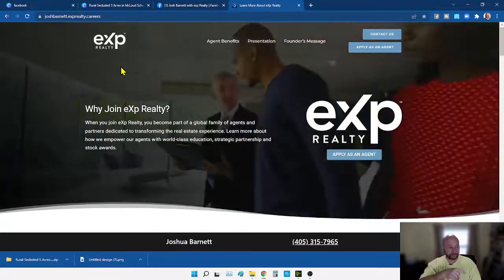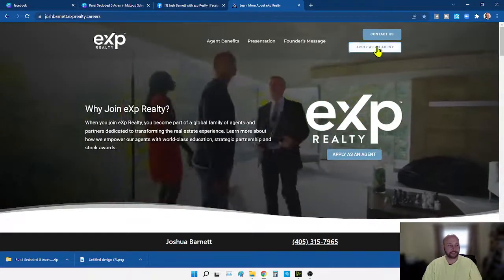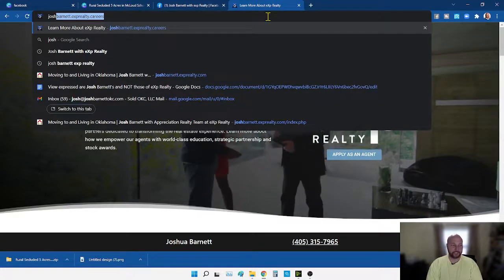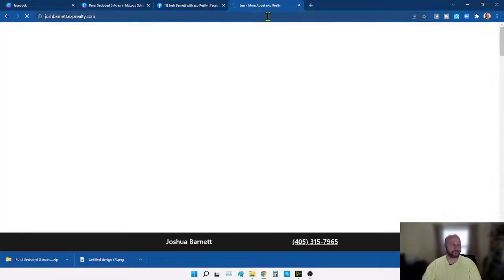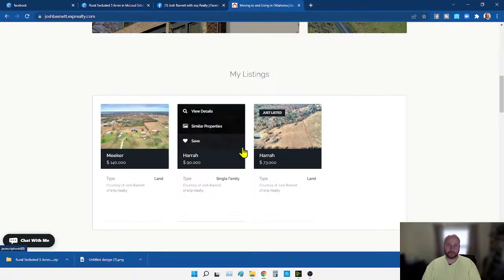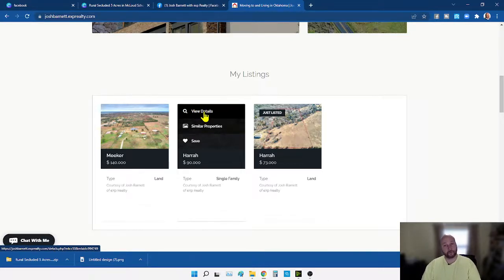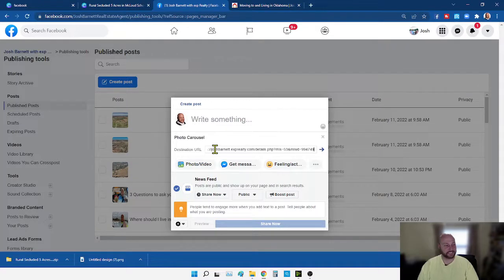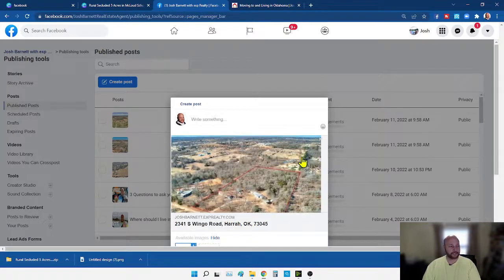If you've watched enough of my videos and you're ready to join eXp, go to joshbarnett.exp.careers and click 'Apply as an Agent.' But for the carousel ad, the destination URL is your retail website — exprealty.com. Go down to your listings, grab the one you're making the ad on. Right-click 'View Details' and copy the link address. Go back to Facebook where it says destination URL, paste it with Ctrl+V, hit the arrow to go, and it's going to start the carousel ad for you.